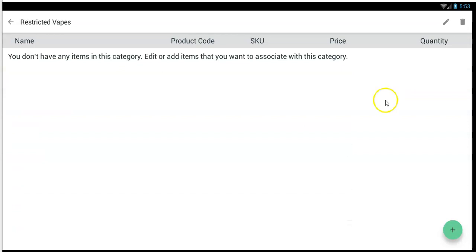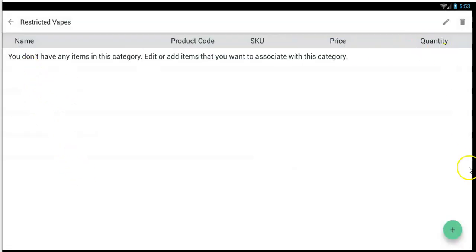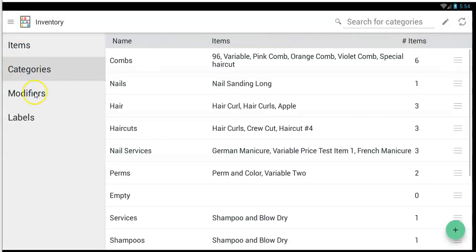Make sure you have at least one category called something like restricted, restricted alcohol, restricted vapes, or restricted cigarettes — and make sure all your items that are restricted are in those categories. You can have items in multiple categories. The fewer the categories, the better as far as restriction goes. Then to set up the age restrictions, you would go to the age verification app. If you have the Jewel only plan, which is free, you can't restrict any items other than Jewel, which is automatically restricted for you.